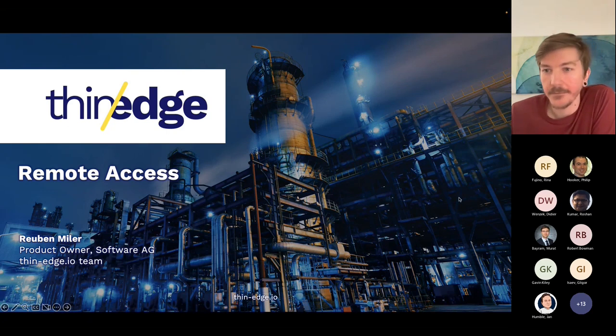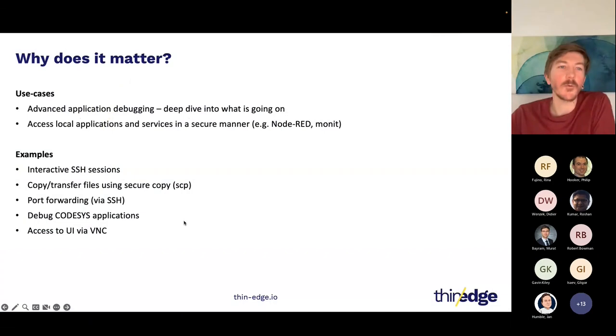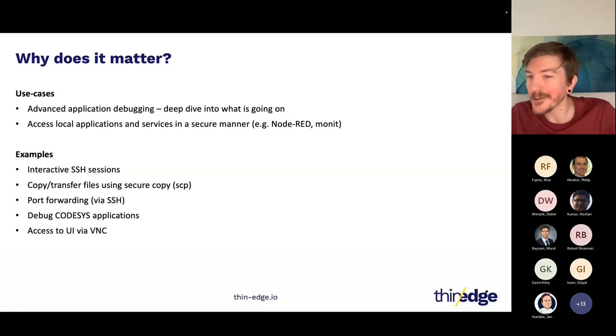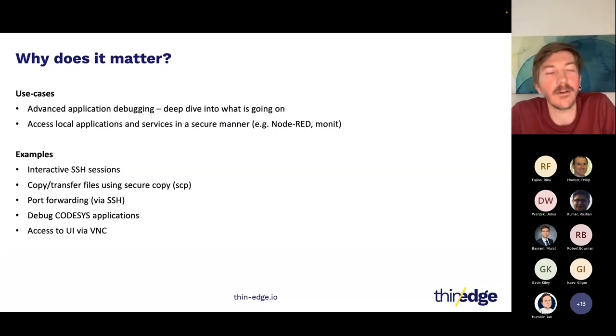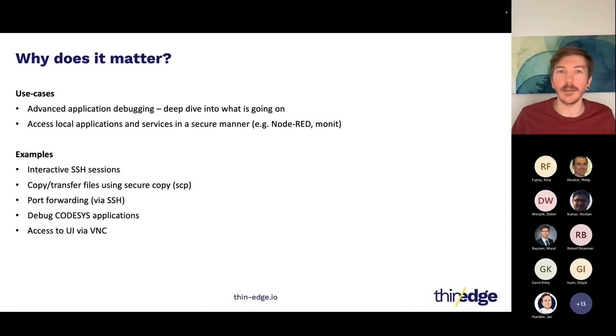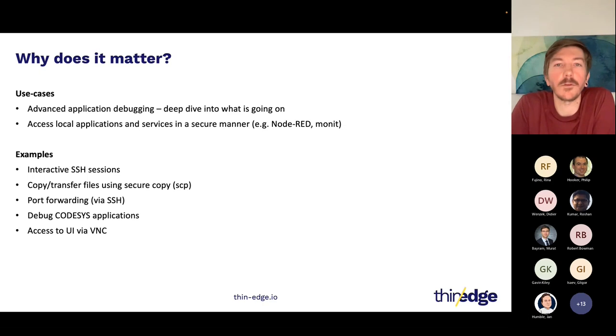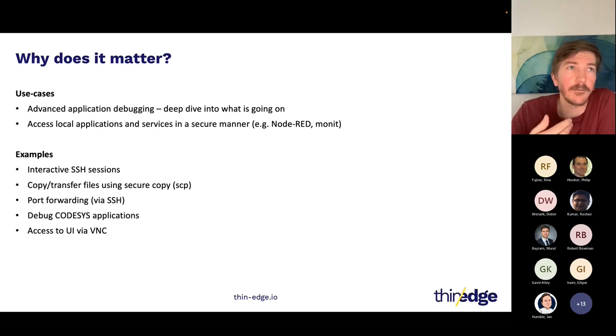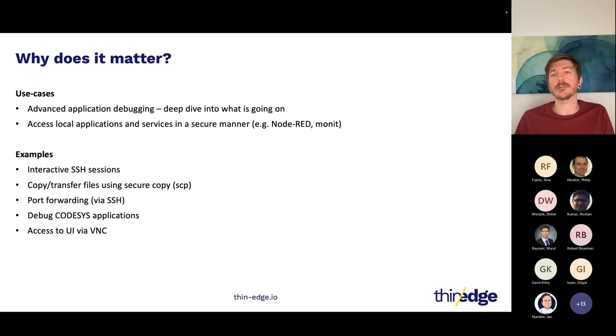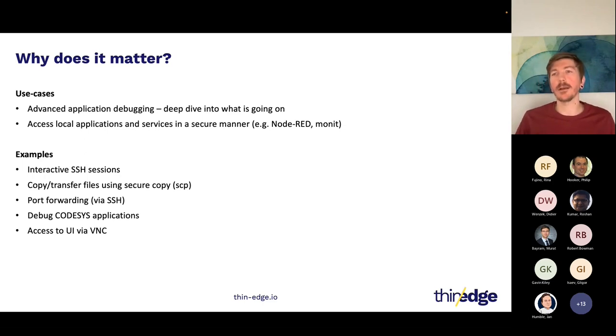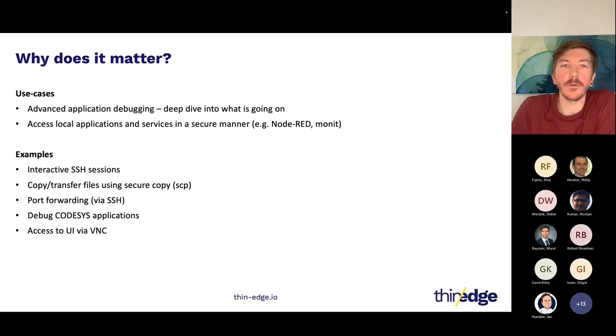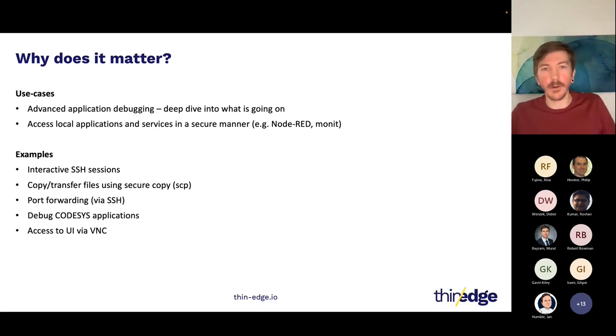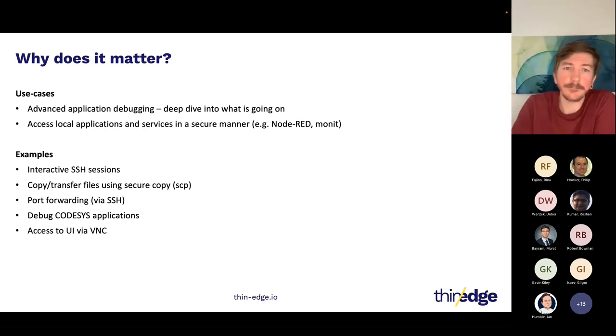First of all, why would you want to do this? In the perfect world everything just works, however we don't live in the perfect world. There's often cases where your IoT device is misbehaving, either because you've deployed new applications on it and you need to have a better understanding of what's going on. The remote access feature allows you to do advanced debugging on these devices. Thin edge already provides log management and shell execution, however for the really tricky problems you sometimes need a little bit more to actually SSH onto the device to see what's going on.